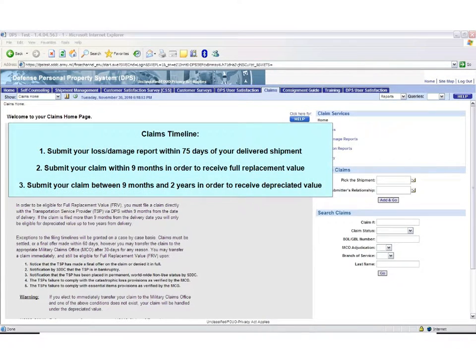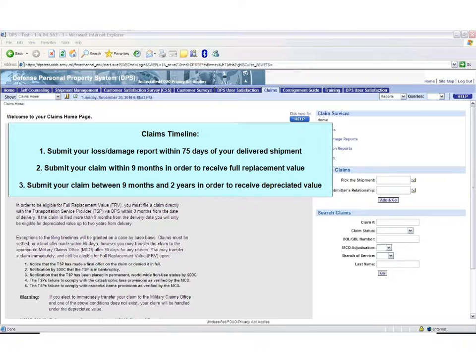The claims timeline is critical for you to receive full replacement value or depreciated value for your lost or damaged items.